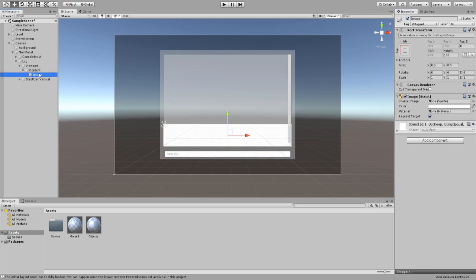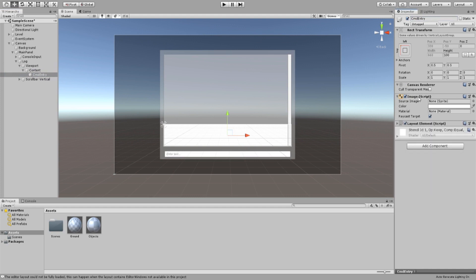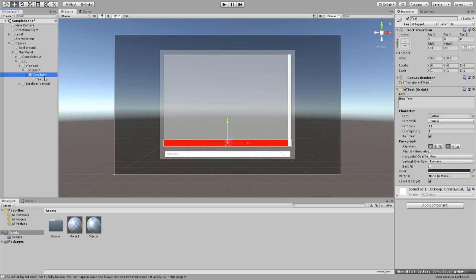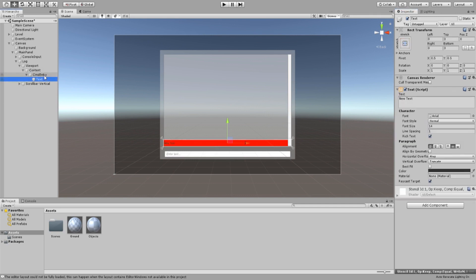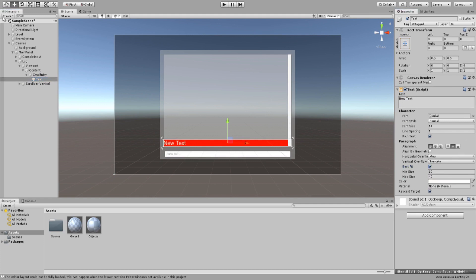Next, we create an image inside the content game object and name it cmd entry or command entry. Add a layout element to it and change its height and color to something more pleasant looking. Add a text to your cmd game object. Play around with the text values to fit your game. Make sure the rect transform is set to stretch so it fits the size of your cmd entry.